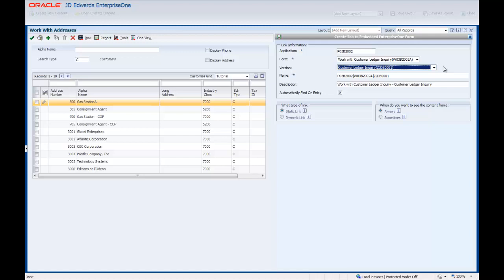The Name field is a required field and Enterprise One automatically enters the Application ID, Form Number, and Version Name from the previously selected fields. You can change this entry. The value in this field is the name of this content in the Enabled Forms Repository. We will leave the name that Enterprise One entered.